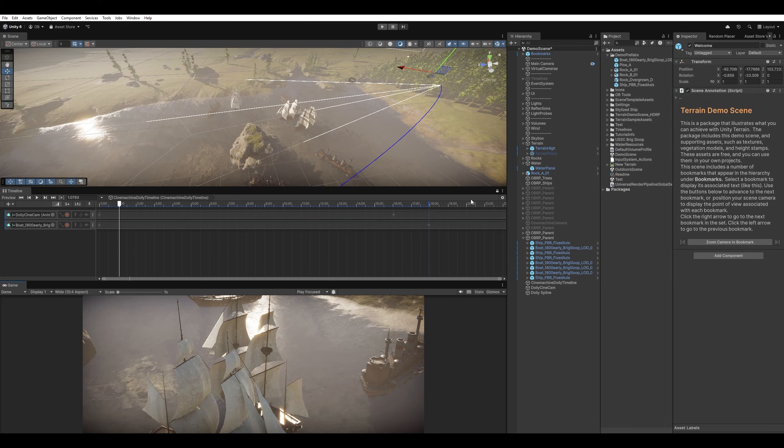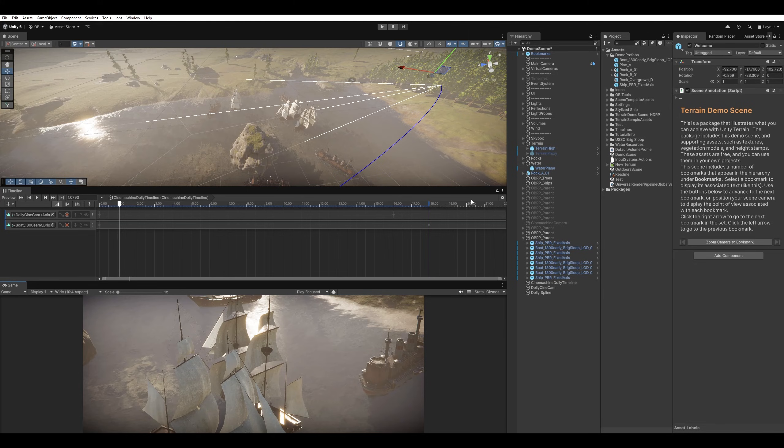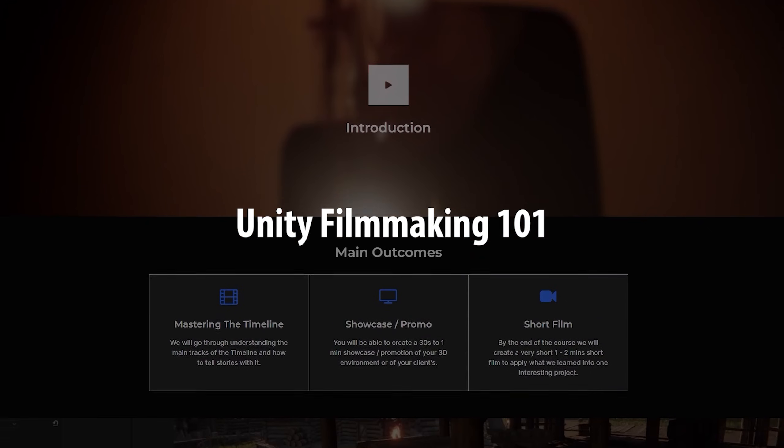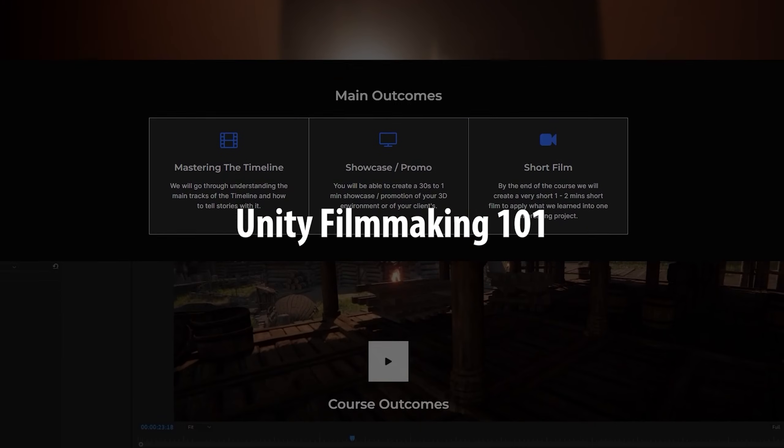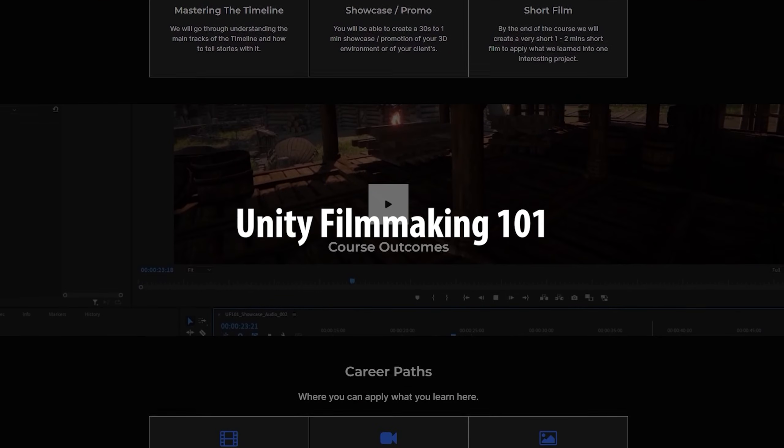This is exciting. You can do a lot with Cinemachine and Unity's timeline. And you can create short films or cut scenes with it. And if you're interested in this kind of things, you can check out my Unity Filmmaking 101 course. Where we go through all of these things.